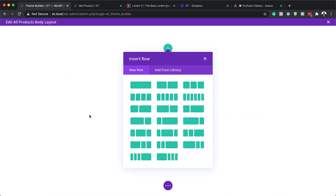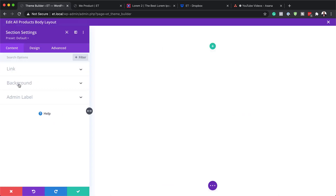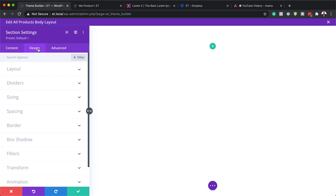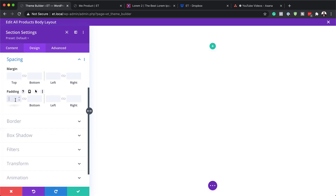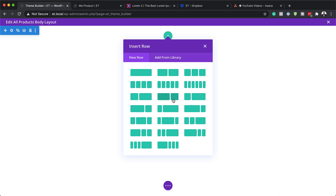Click on Build from Scratch. Before adding any content, go to the Section settings and add a background color — I'm going to make it white. If you want to use the exact same colors as I'm using throughout this tutorial, I'll leave a link to the post in the show notes below. On the Design tab, go to Spacing and set the top and bottom padding to zero. Then save and add our columns by clicking the plus button — our column structure is going to be two-thirds, one-third.